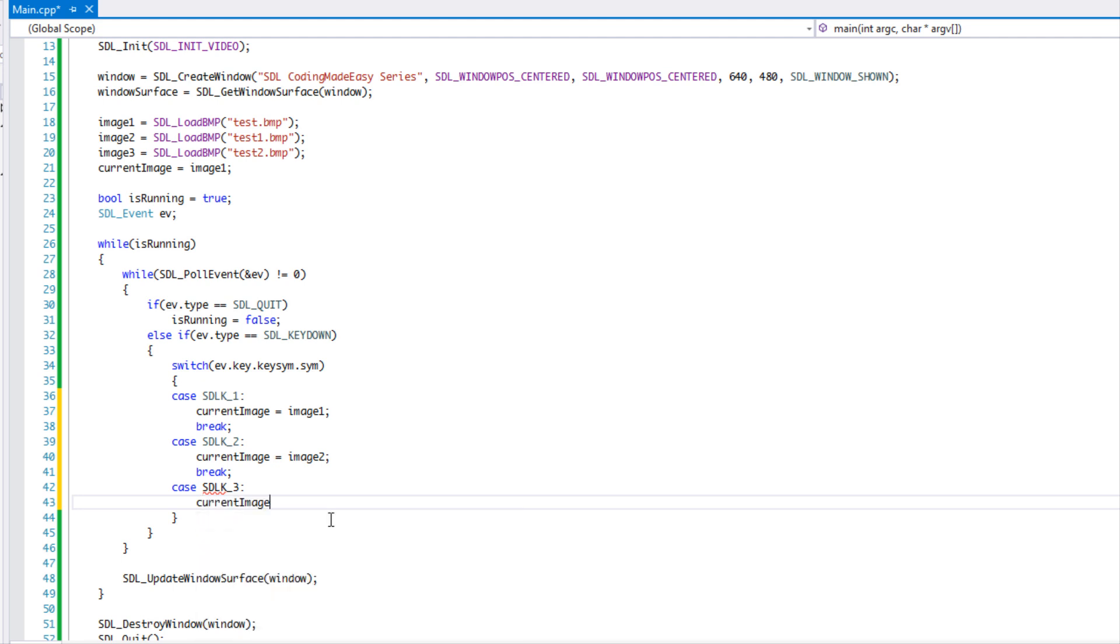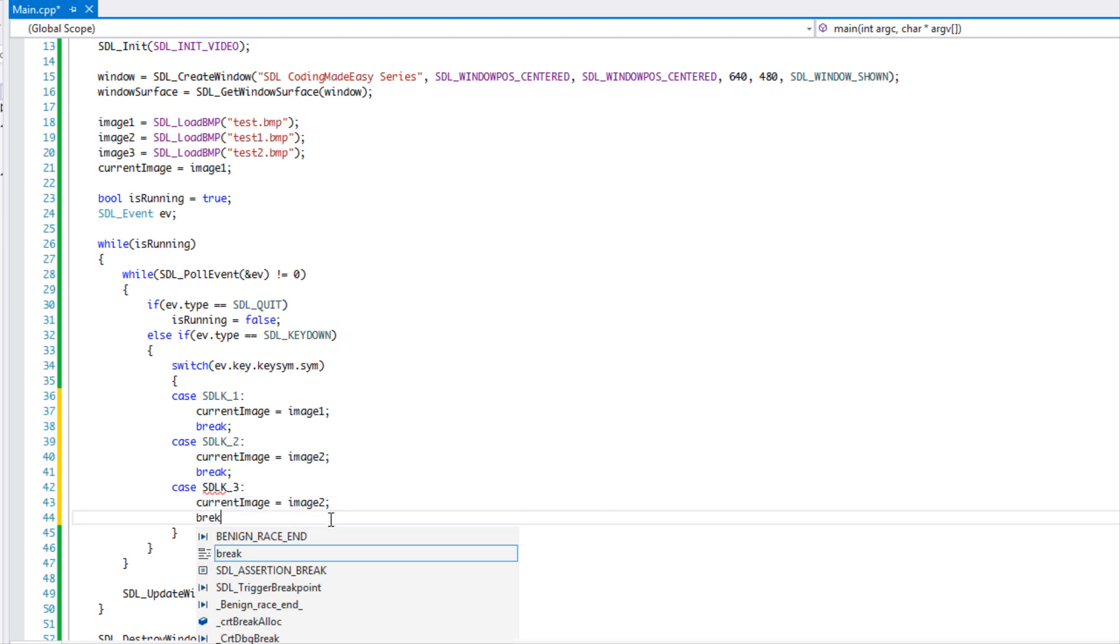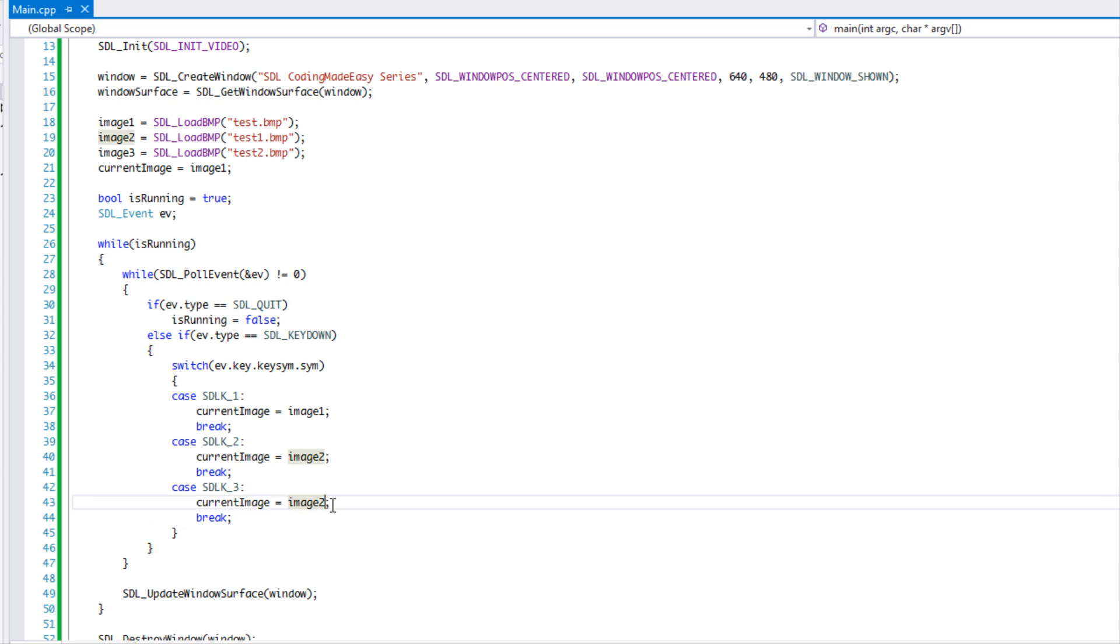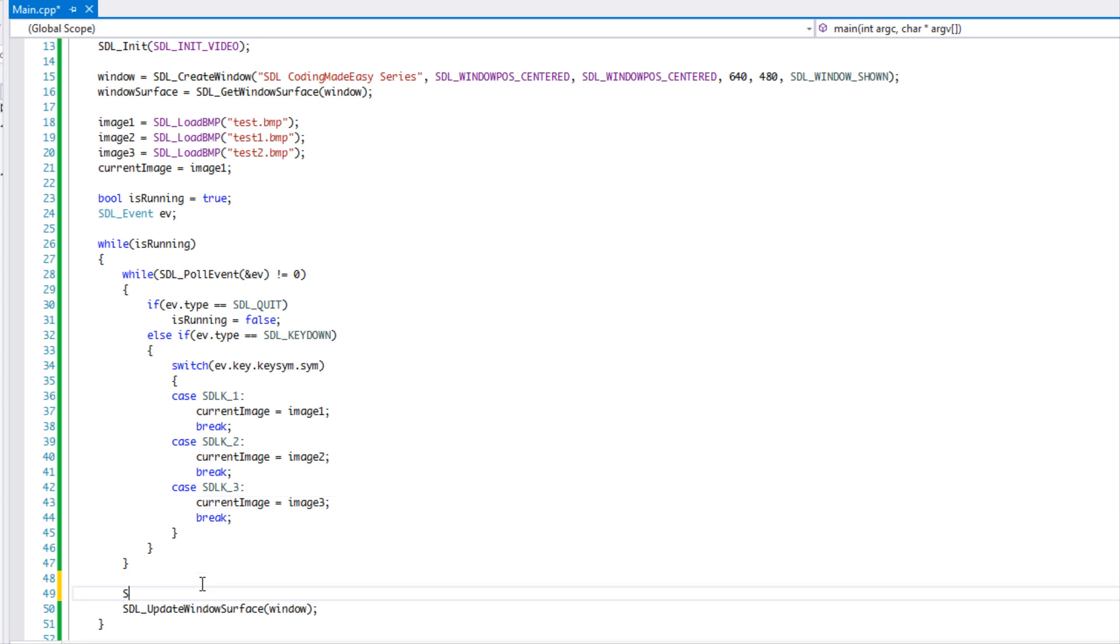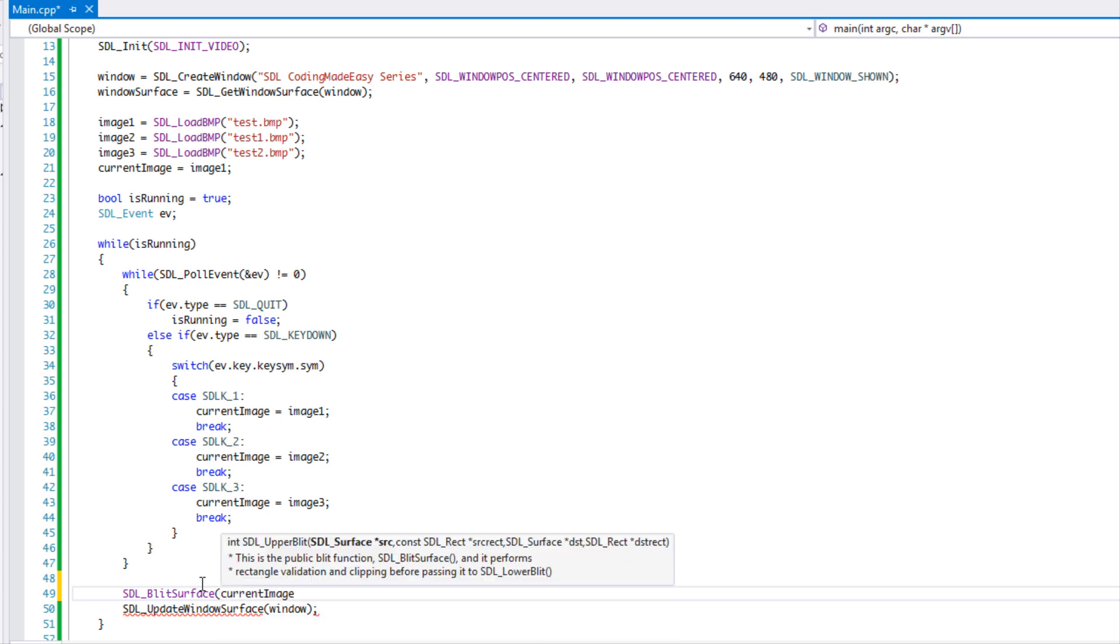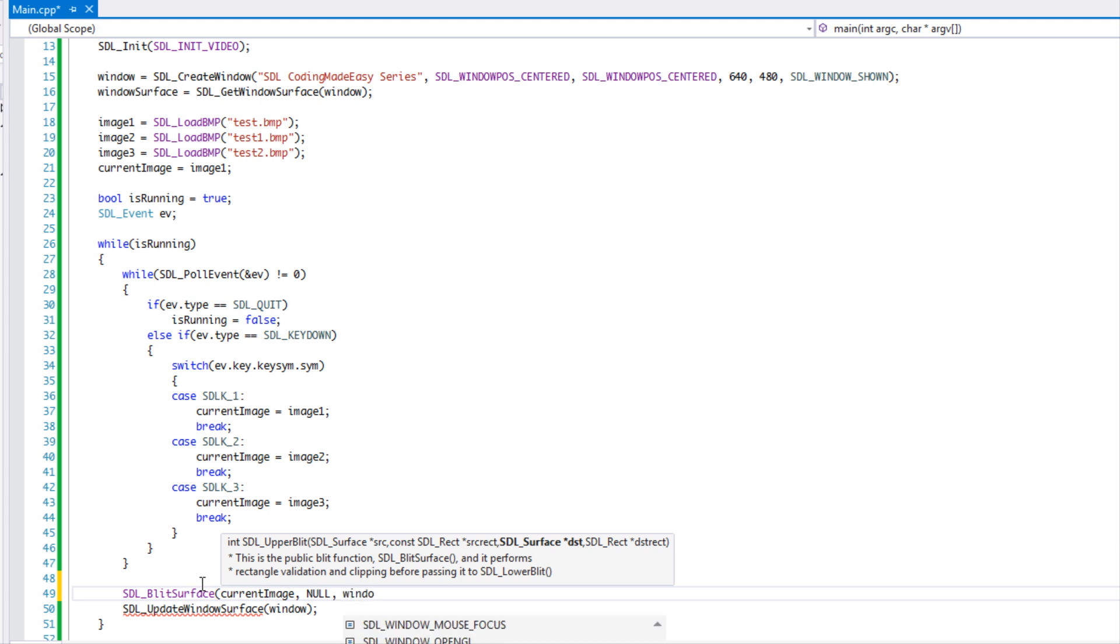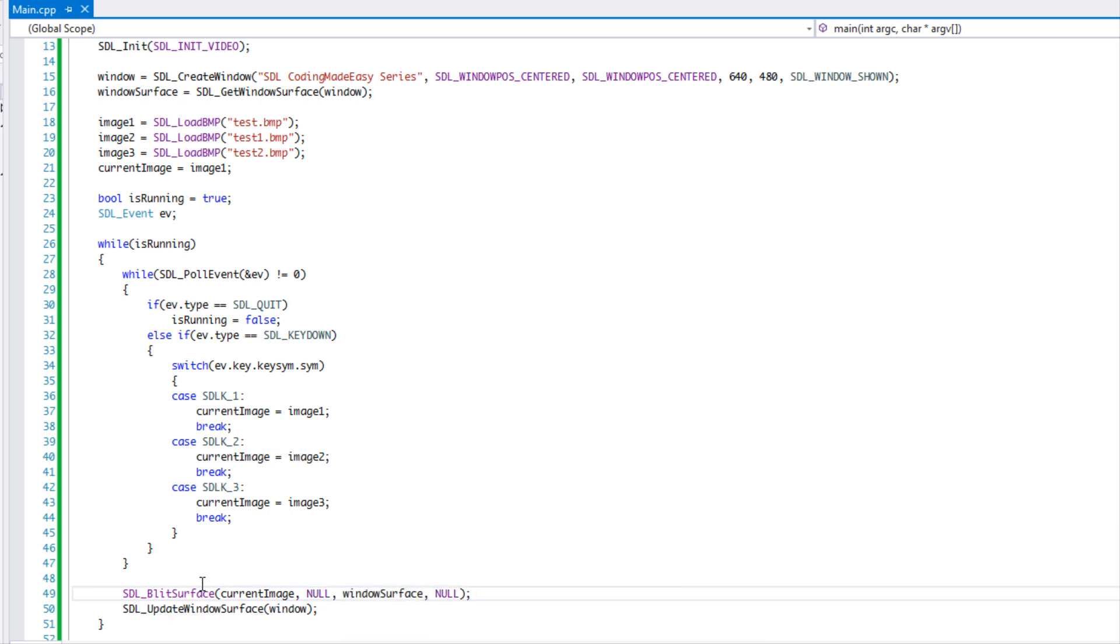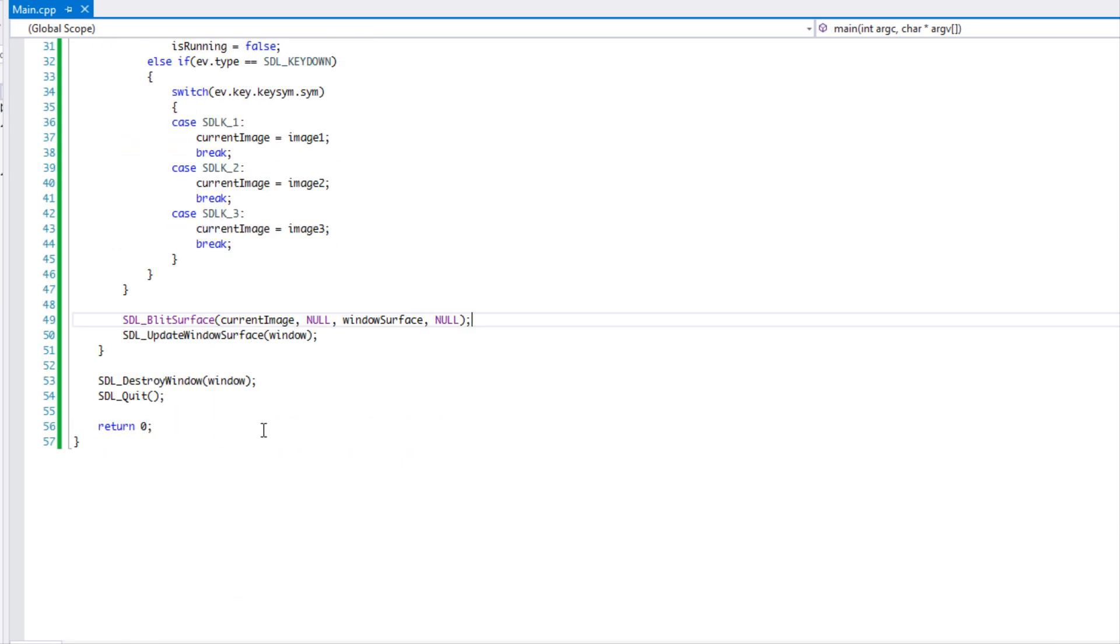Okay, and that's that. So what we're going to do is we're going to say SDL_BlitSurface, like we learned in tutorial three I believe. And we're going to say current image null and have our window surface and set that to null.